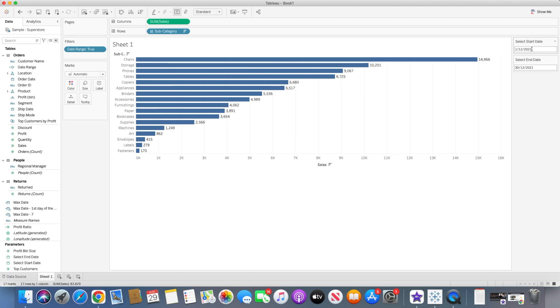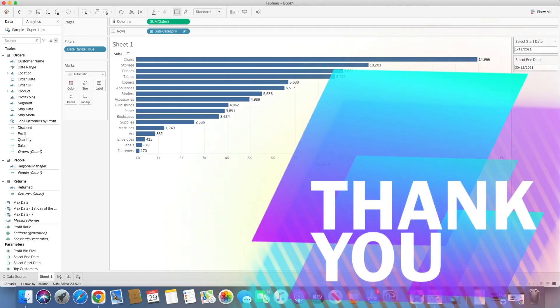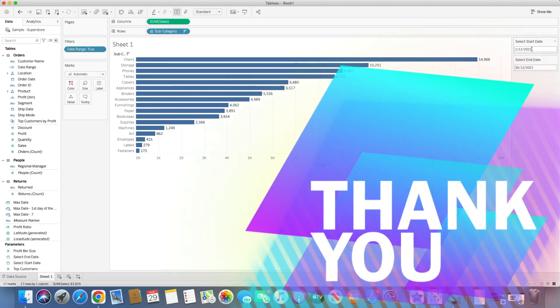So that's how you can use parameters to select the date range and filter out that particular date range. I hope you guys liked this session and if you have any questions please feel free to reach out. Thank you.